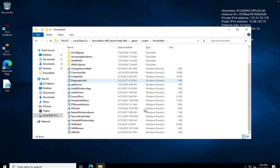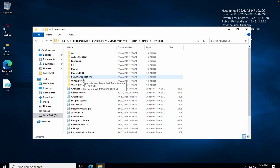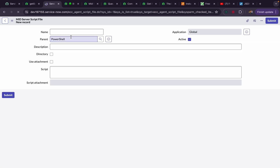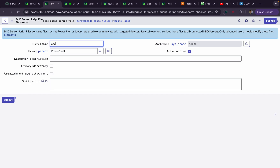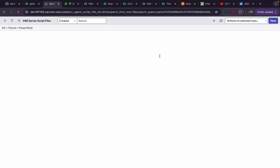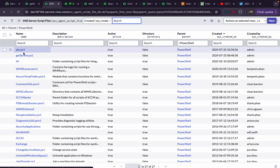If I create any new file in ServiceNow, automatically that file will get created on the MID server — it's a ServiceNow out-of-the-box feature. I'll show you an example. You can see there is no file called 'abc'. I'll create a new file with the name 'abc'. Since it's a PowerShell file, the extension would be ps1 — abc.ps1 — and I'll give the command 'Get-Service'. I'll click Submit.